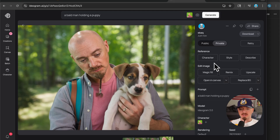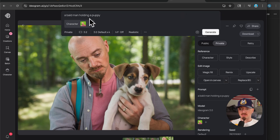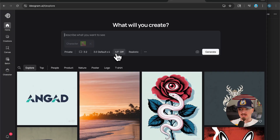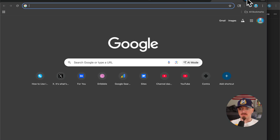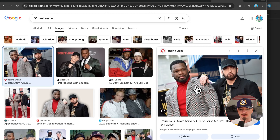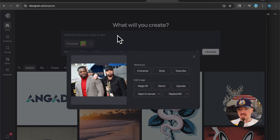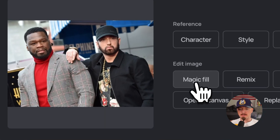You can experiment with that. There are a few ways to go about it: first, you can just write a prompt and select your character. Second, you can find a photo on the internet, like this one, and put your face in it. Let me show you how — you just paste this photo and use the magic fill feature.